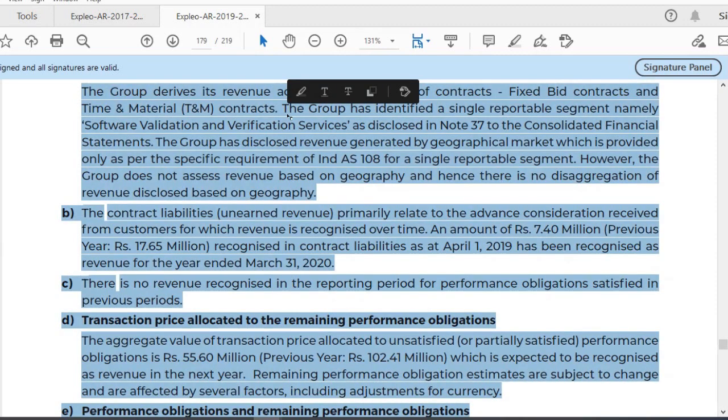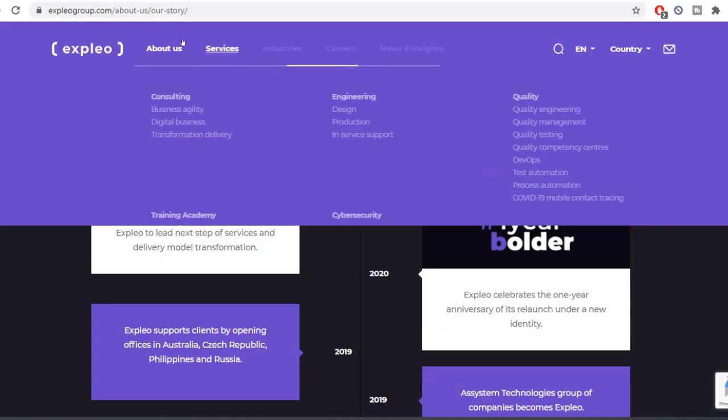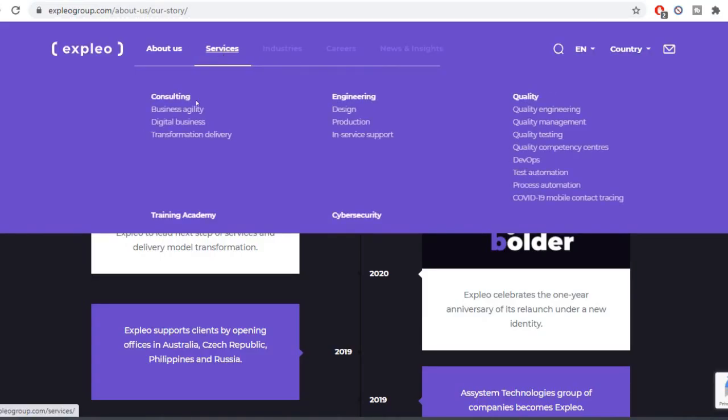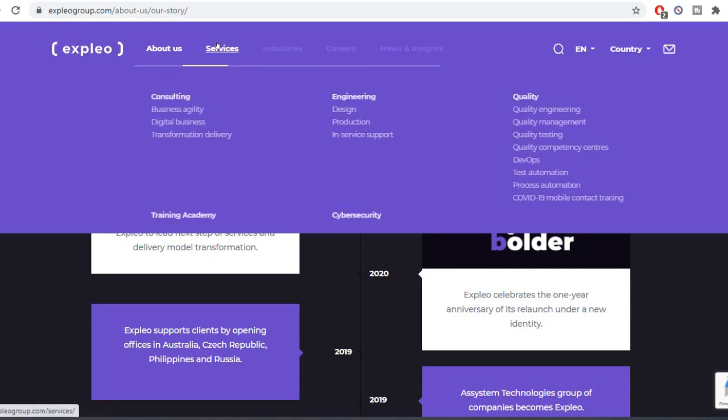The major thing is BFSI, Banking, Financial Services and Insurance. That is the major focus for testing. In consulting, engineering and quality assurance.